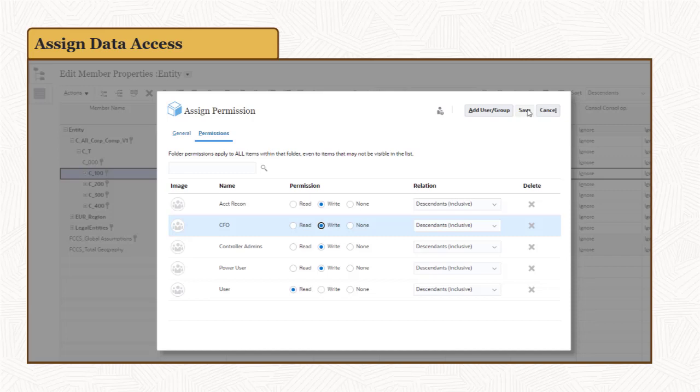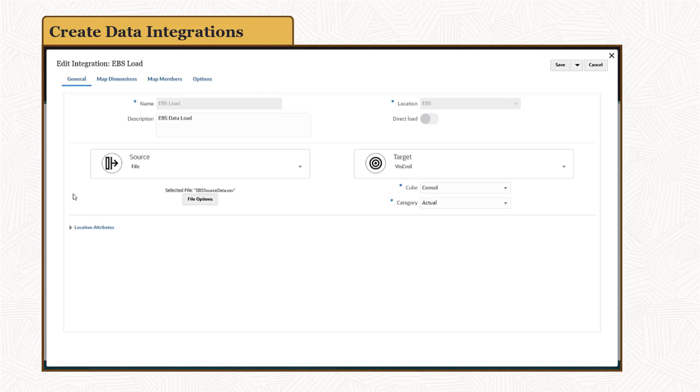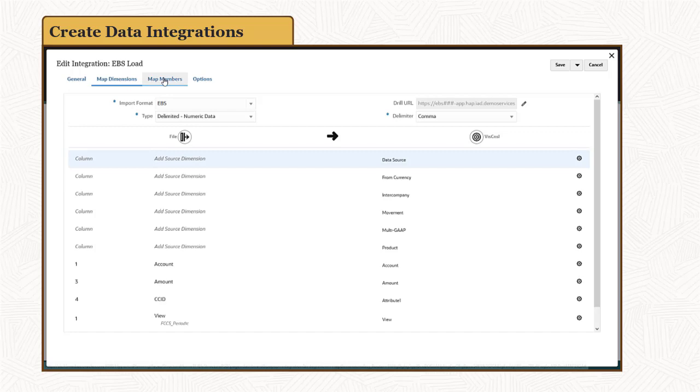Now you are ready to add data to your system. Use data integration to map data from your ERP source systems to your financial consolidation and close accounts and to run data loads.